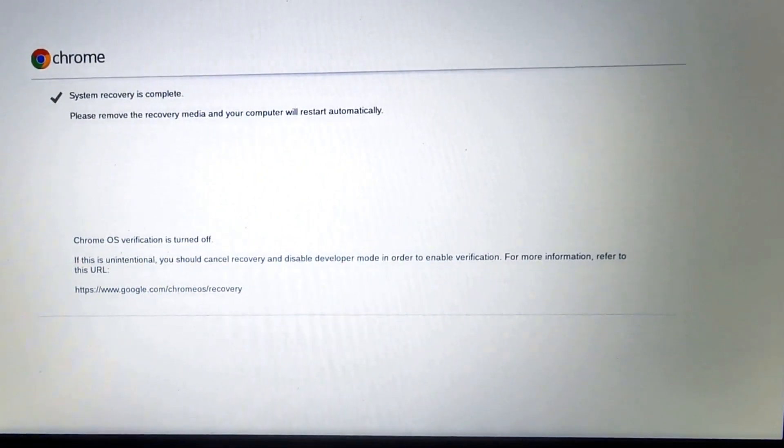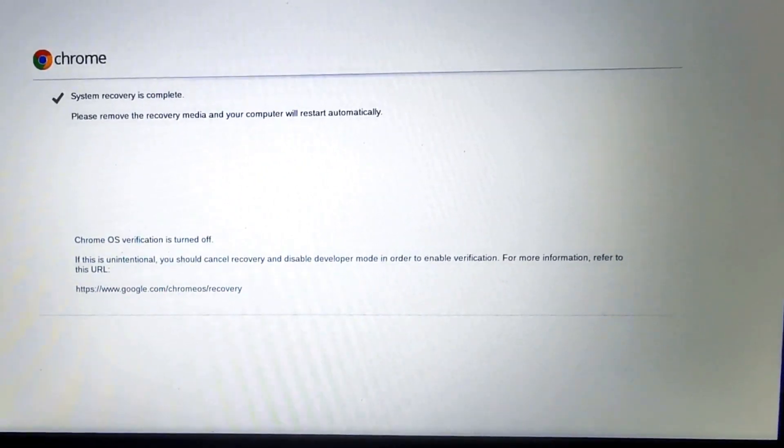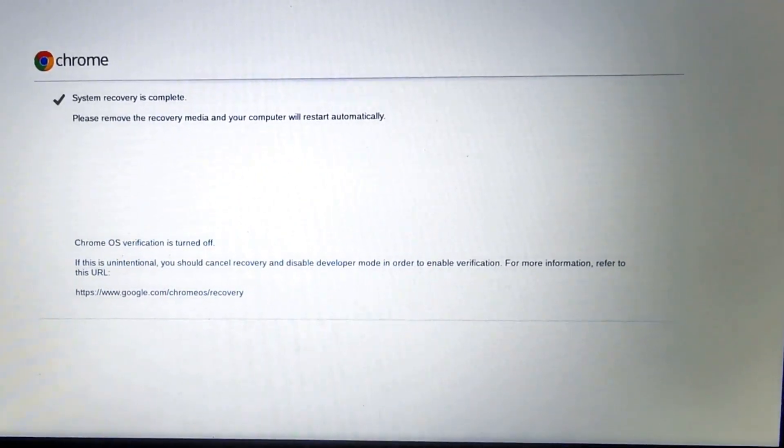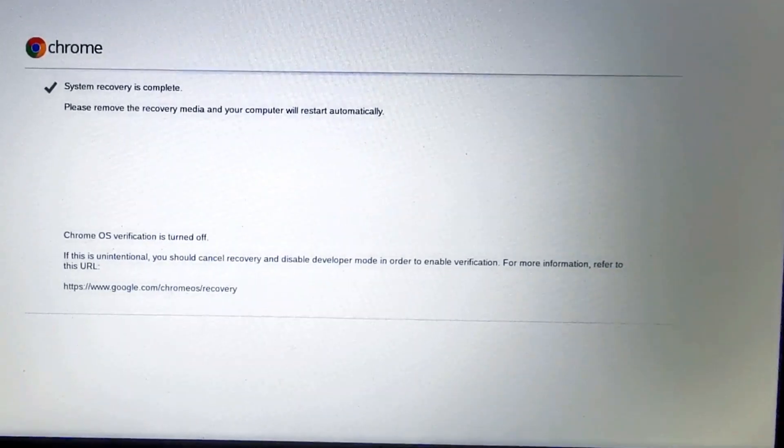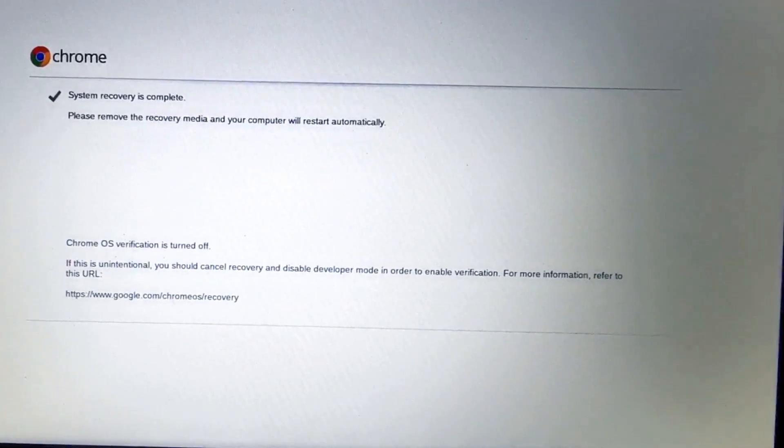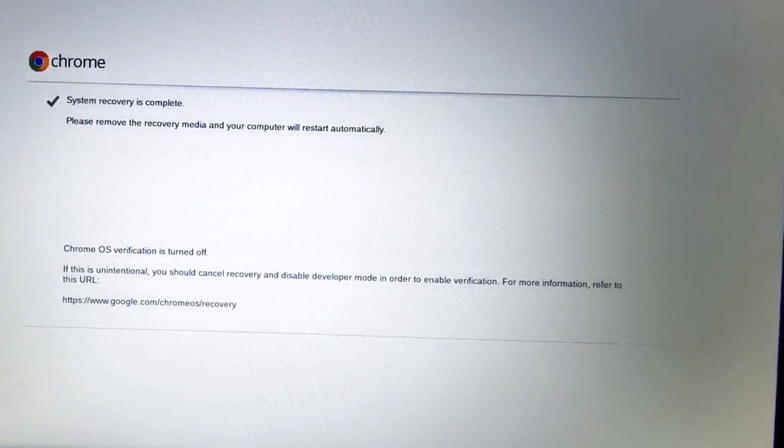Once recovery is complete, you can remove recovery media, SD card or USB drive, and your computer will restart automatically with fresh Chrome OS.